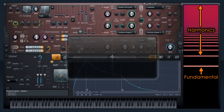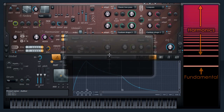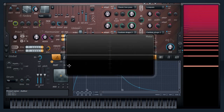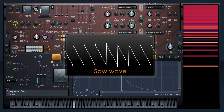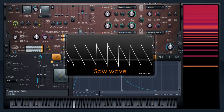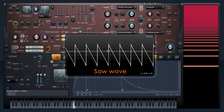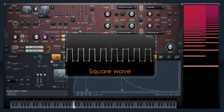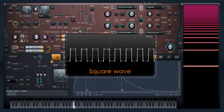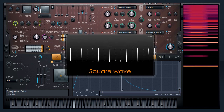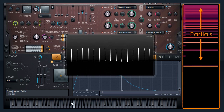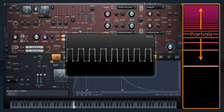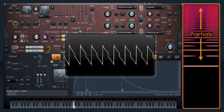To demonstrate, I'll add an oscilloscope from WaveCandy. Here's a saw wave — saw because it looks like the teeth of a saw. And here's a square wave. And you can morph between the two. Notice the series of partials for each waveform is different.